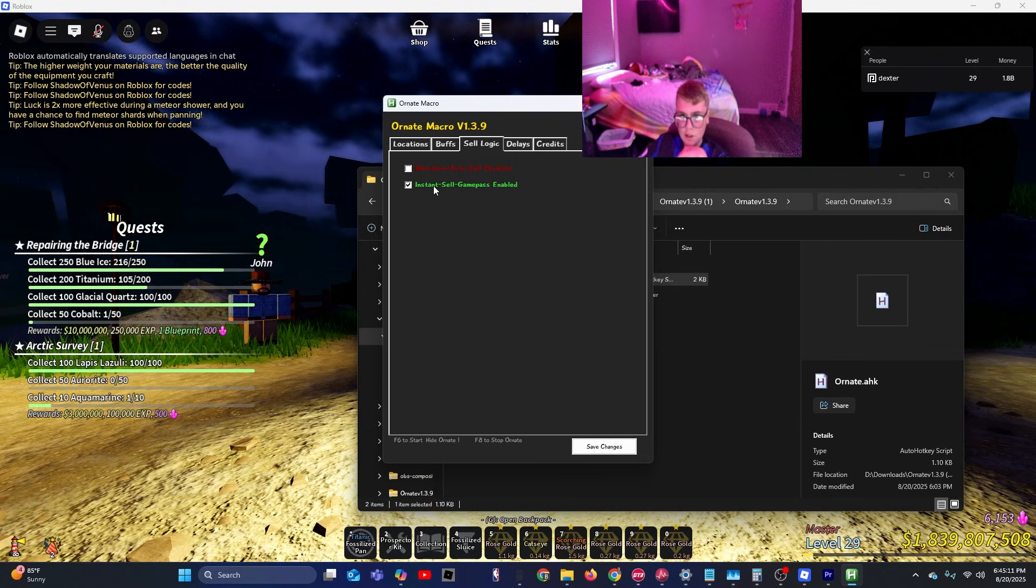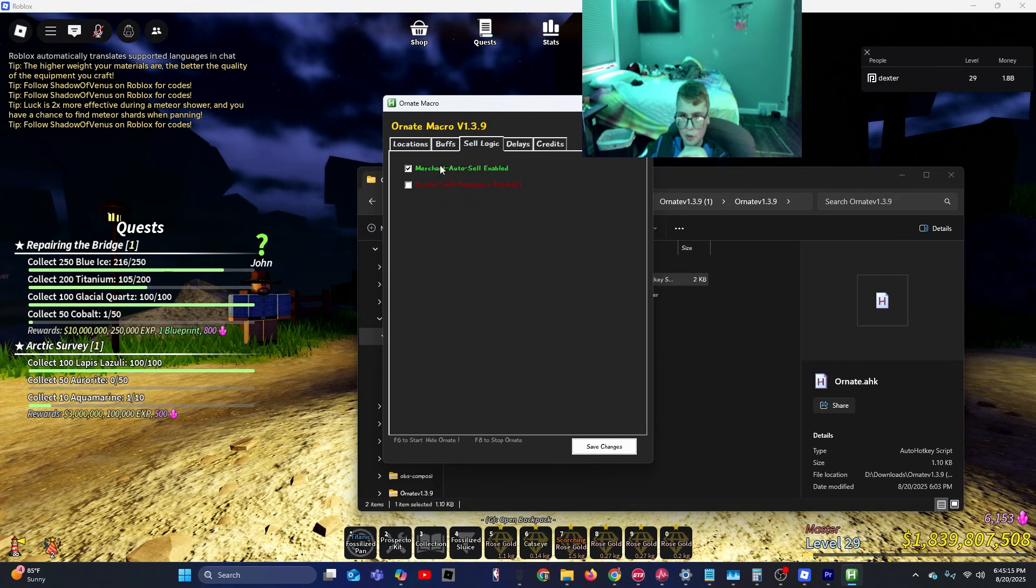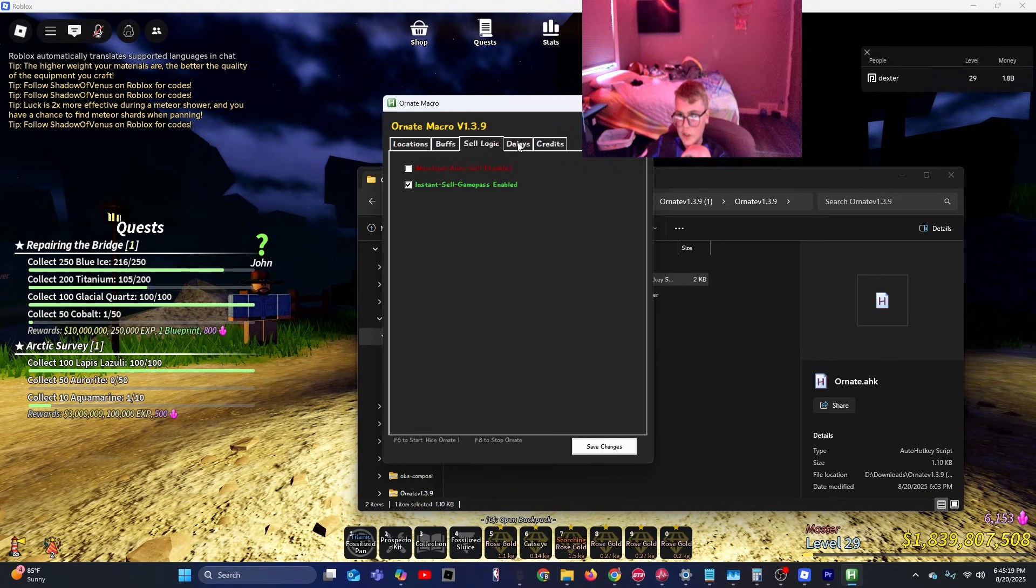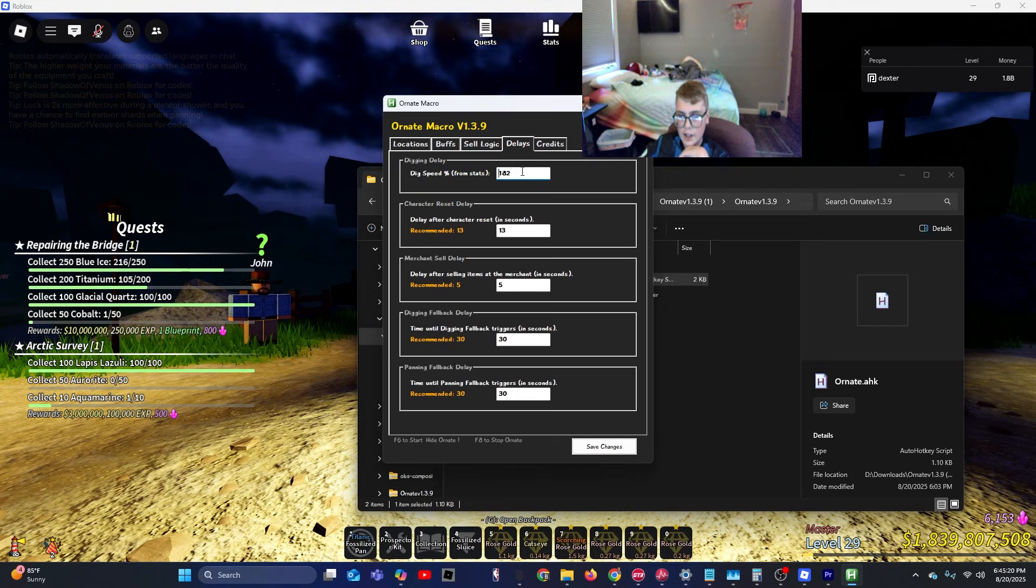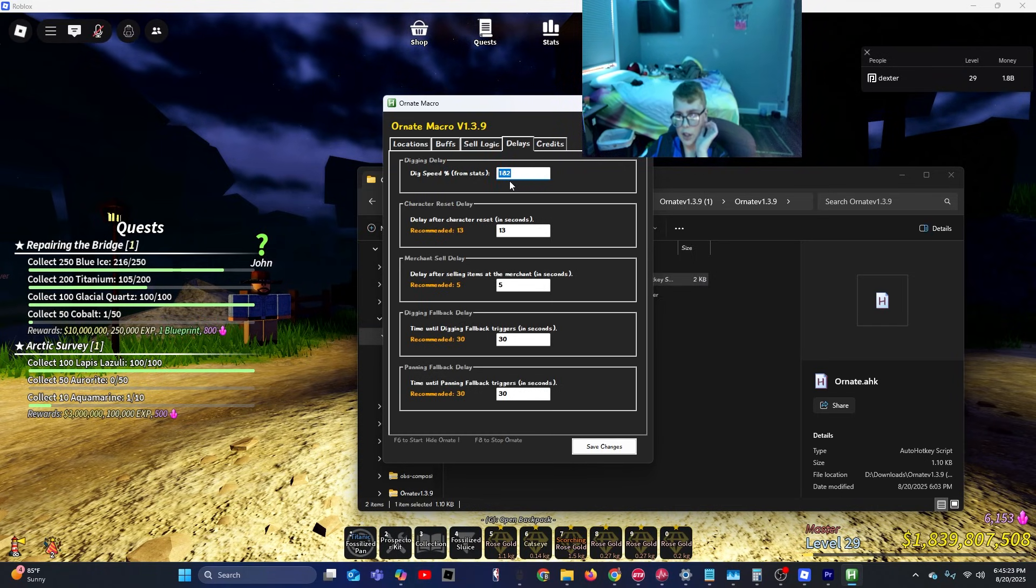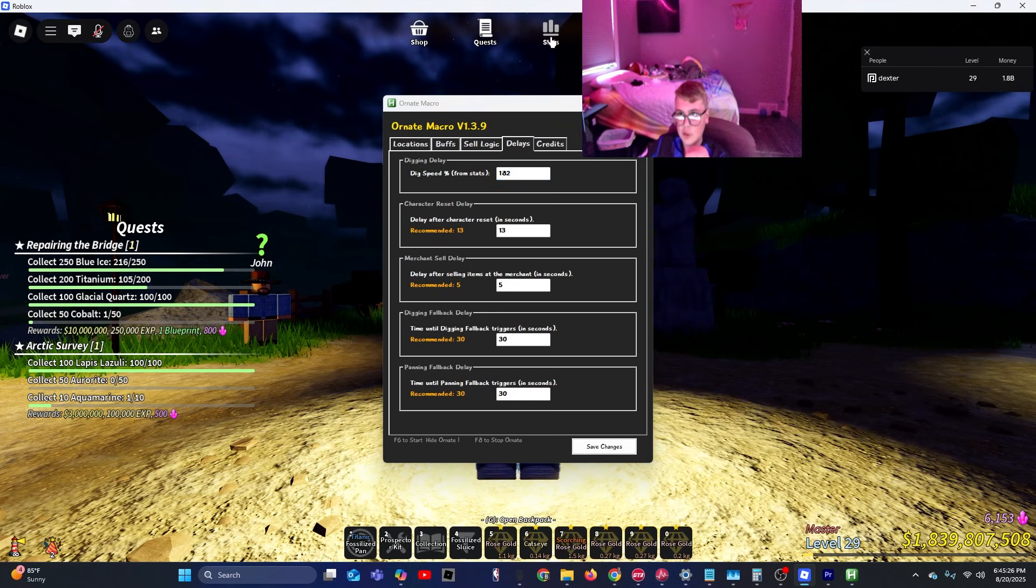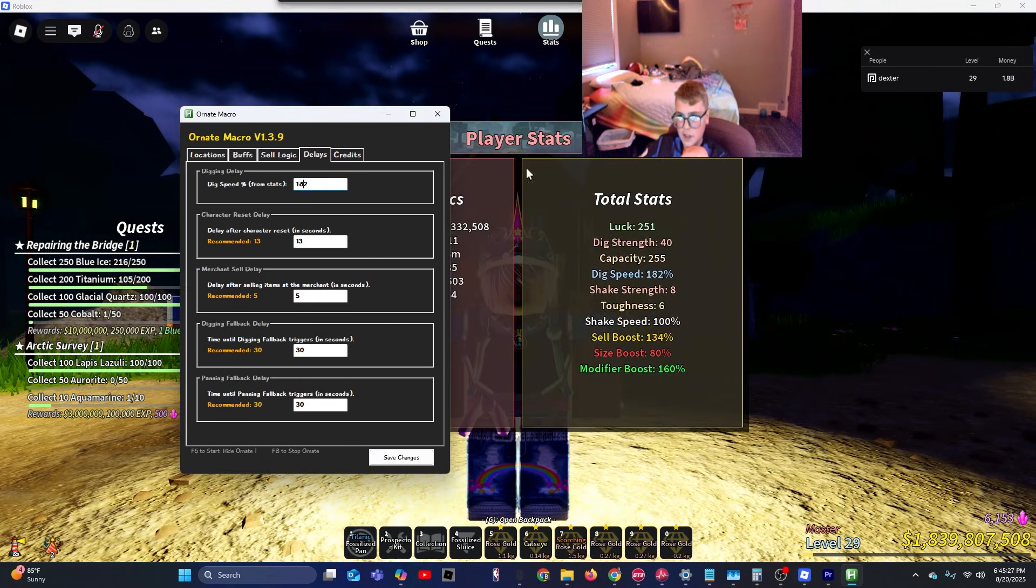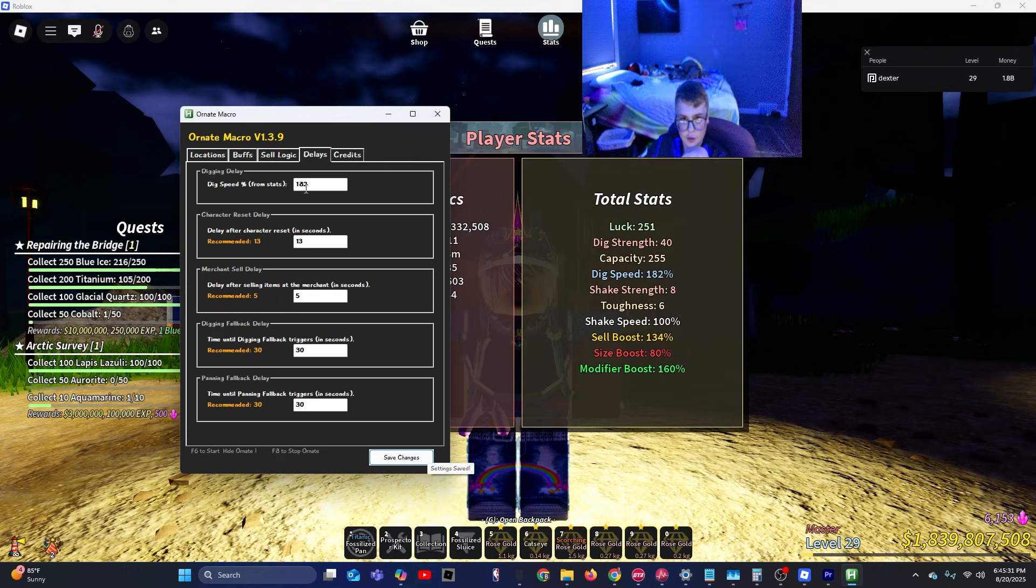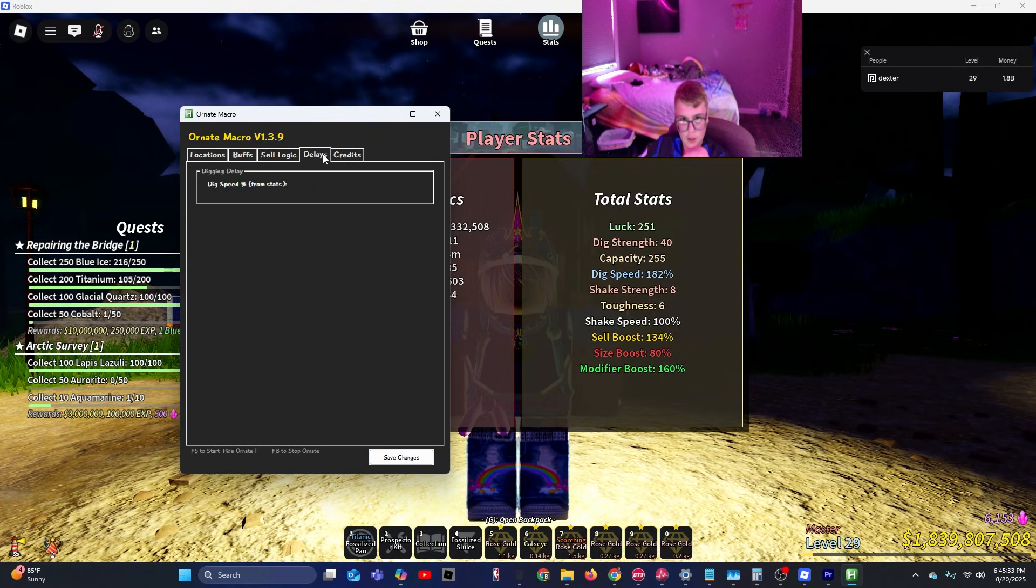Cell logic. If you have the game pass, have Instant Cell Game Pass enabled. If you don't, have Merchant Auto Cell enabled. I have the game pass so I'm going to select that. Delays. Only thing I recommend changing is the dig speed. Dig speed, you go into Stats and you check your dig speed. I already have it saved so you can just go ahead and do that.